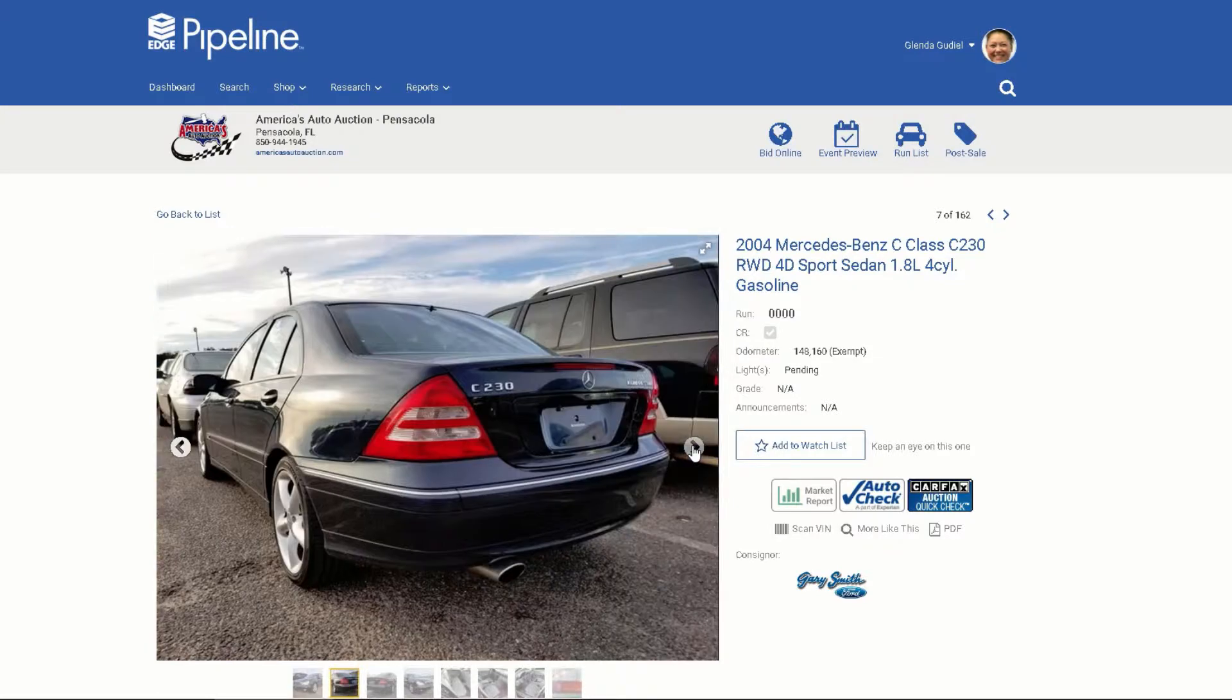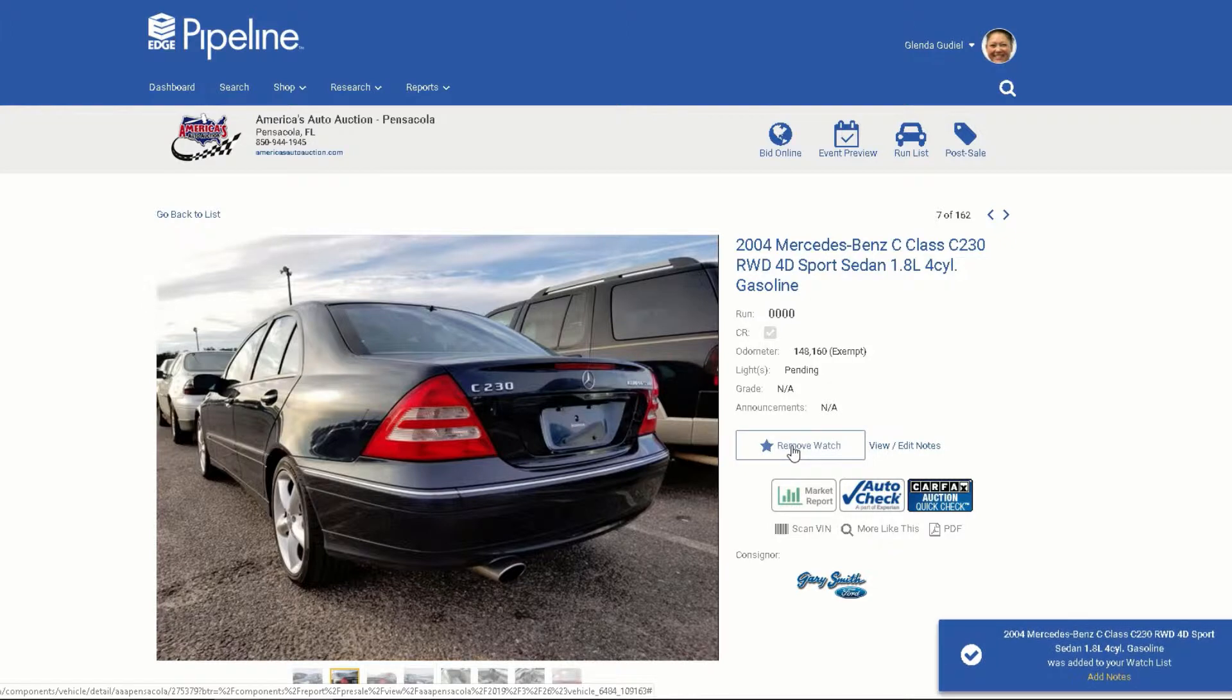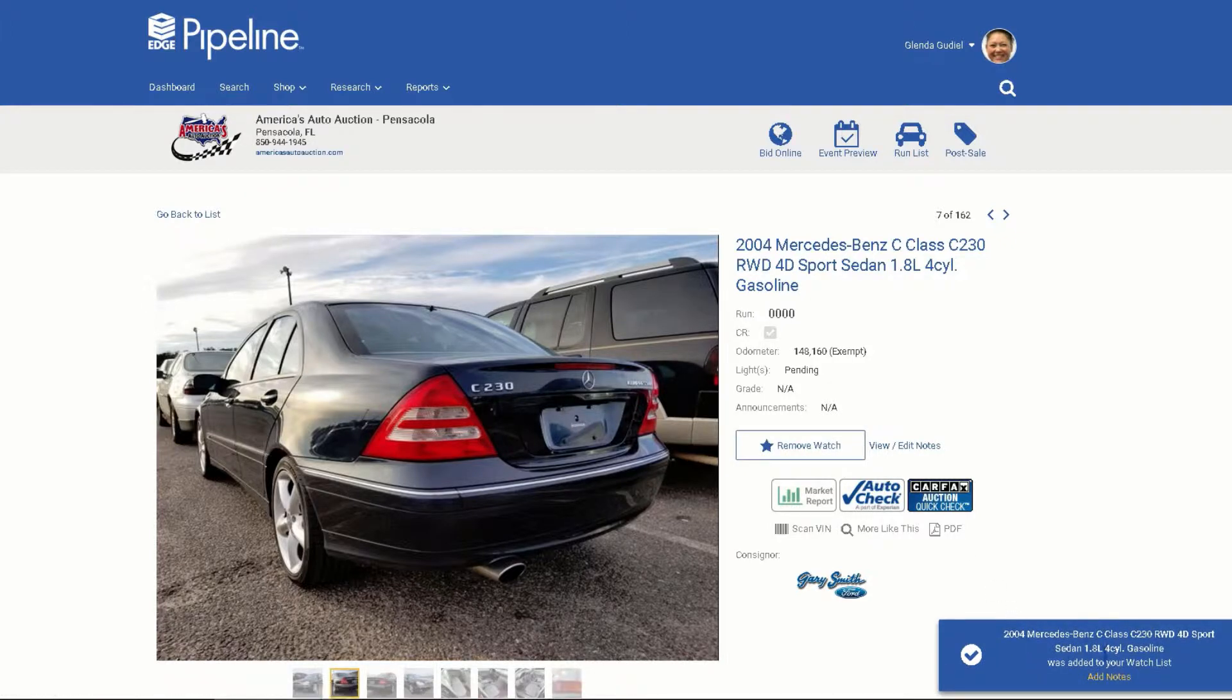On a vehicle detail page, click the Add to Watch List button to the right of the vehicle photo. The watch list confirmation will appear in a blue box in the lower right-hand corner of the screen.